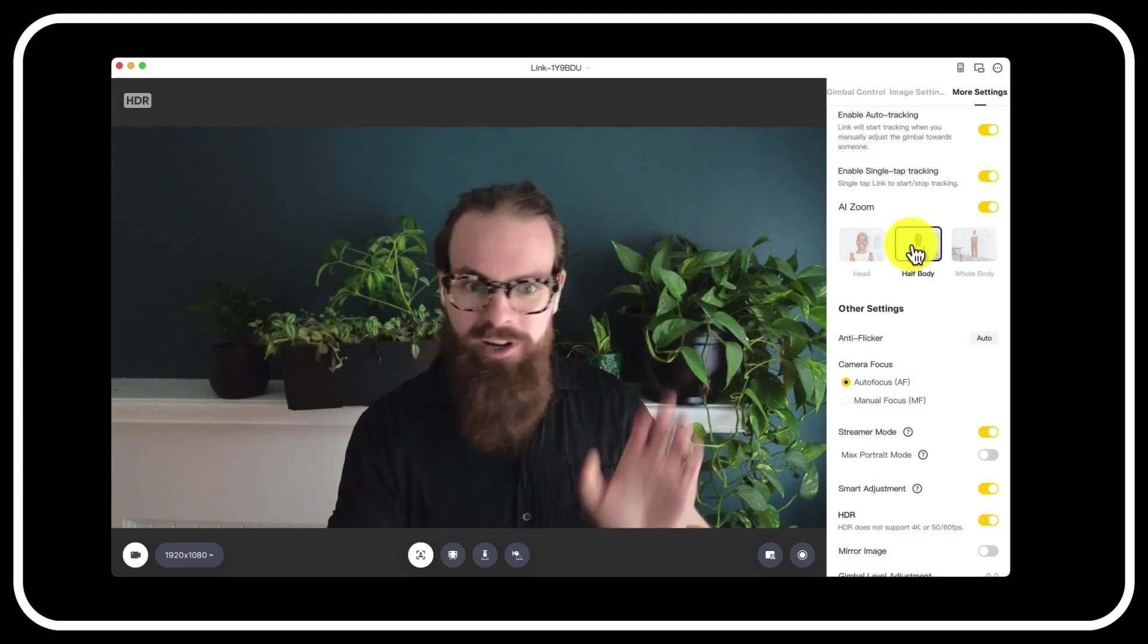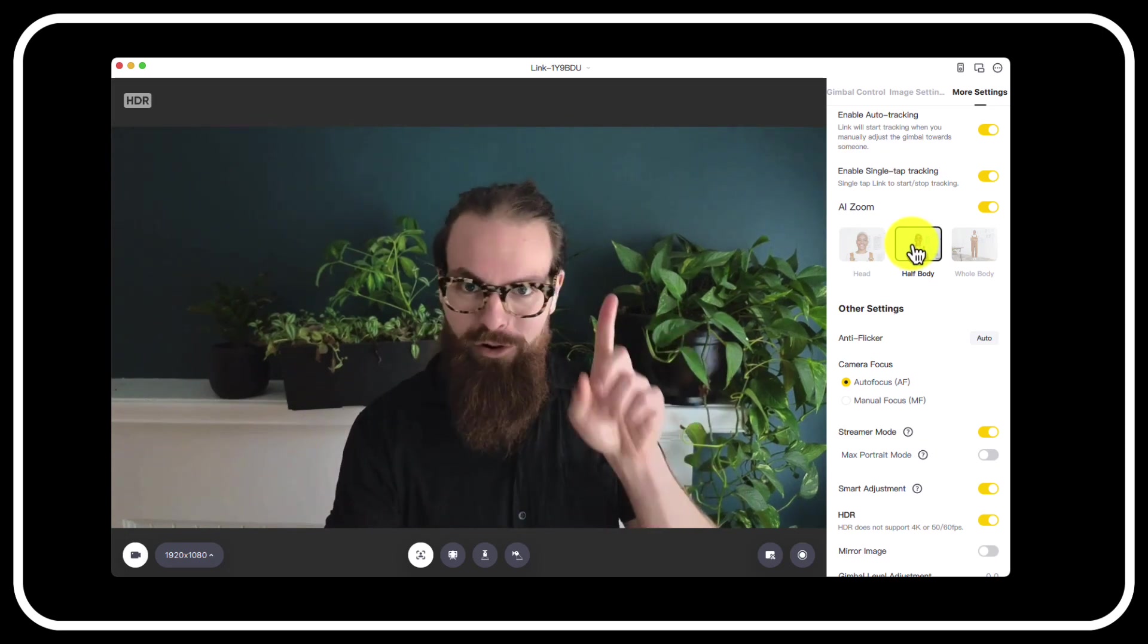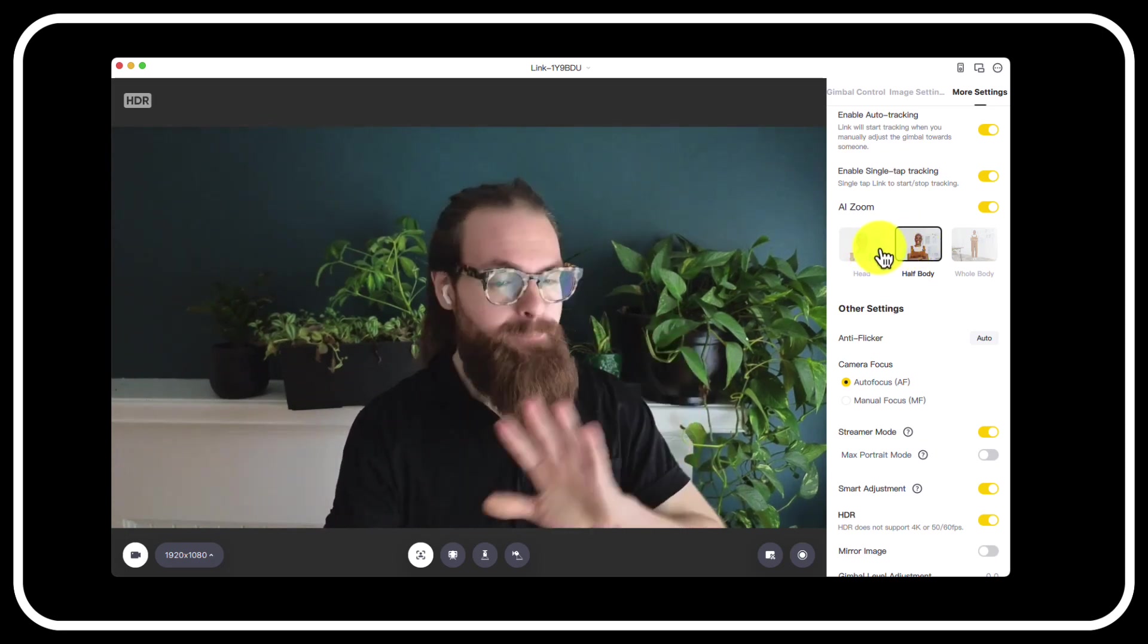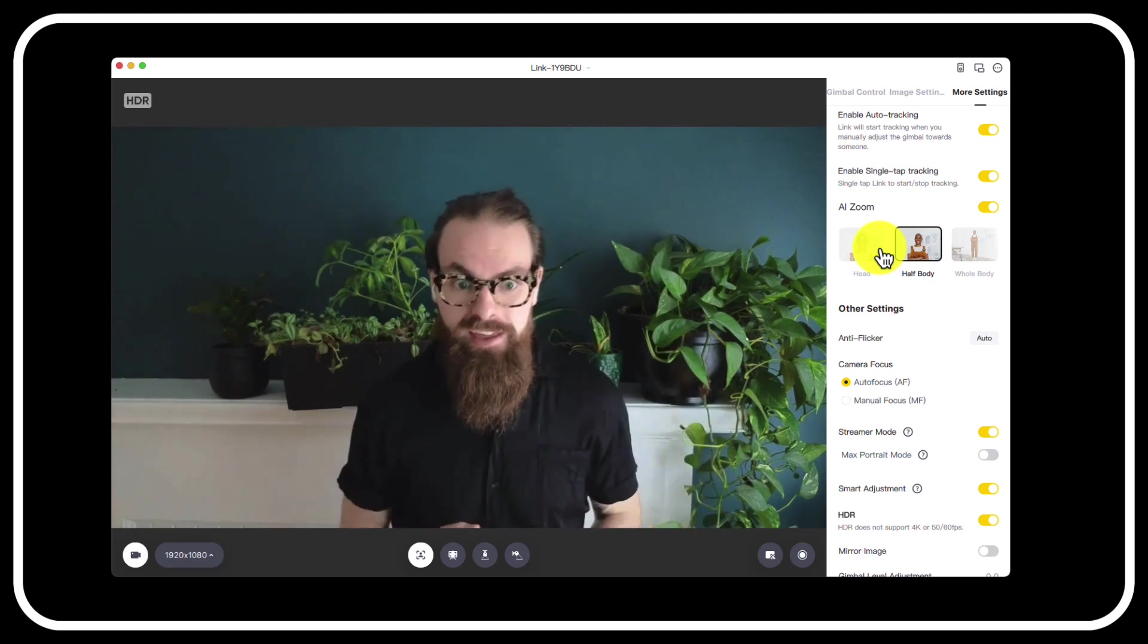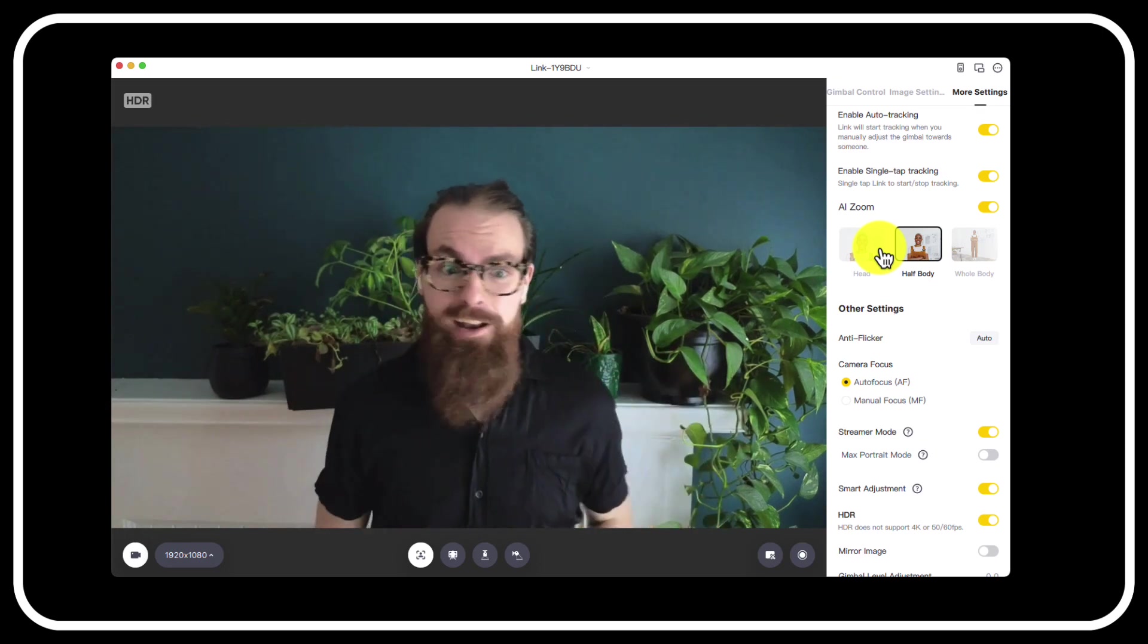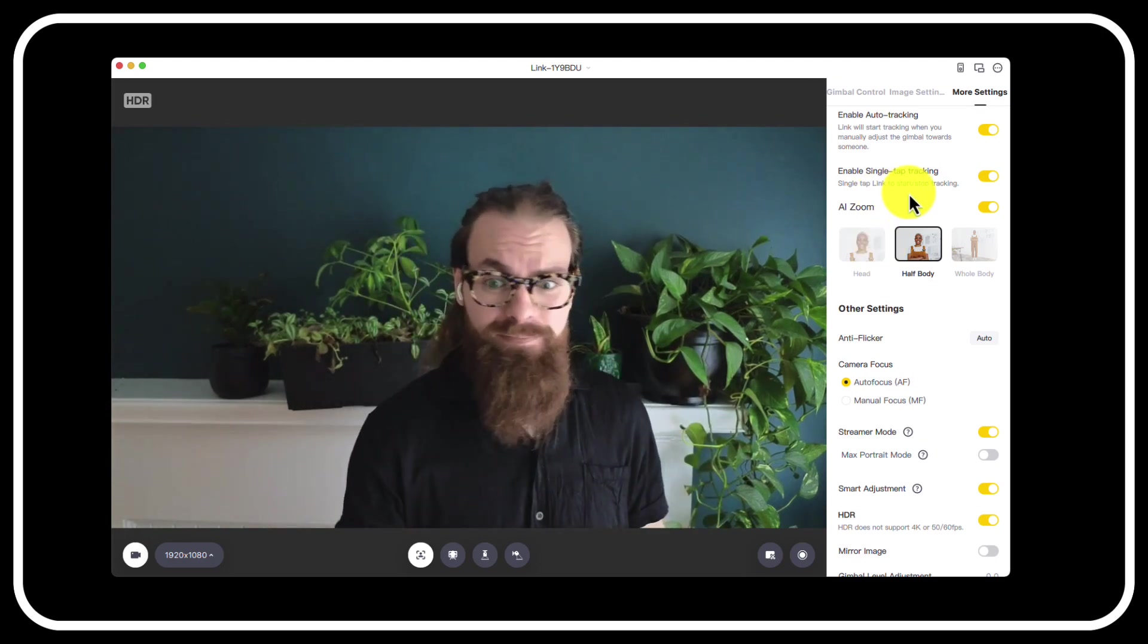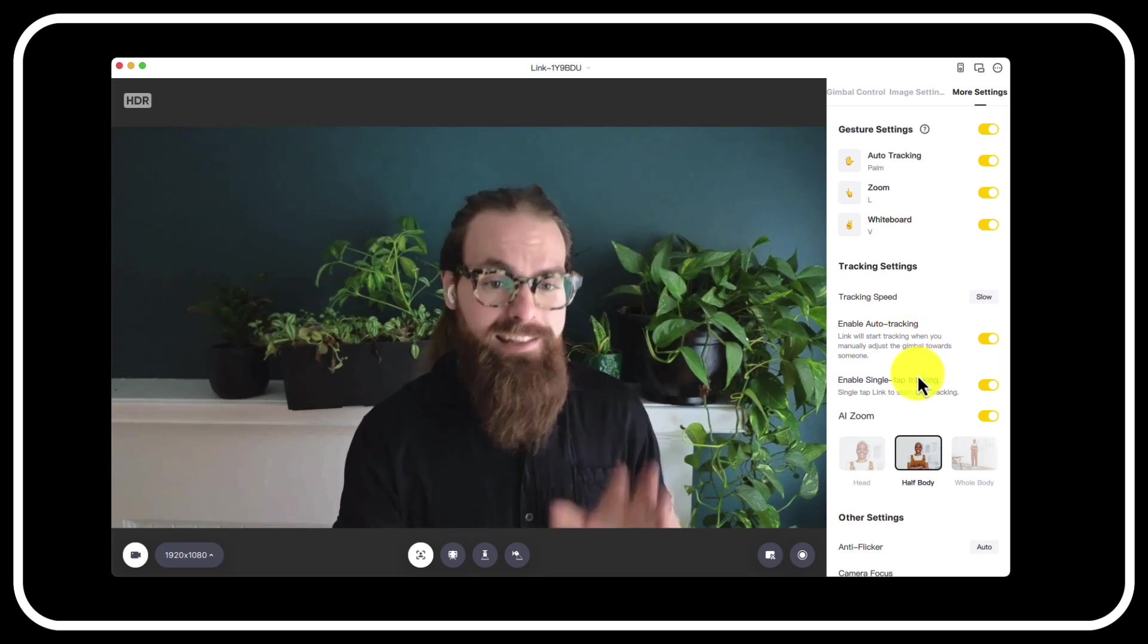I have followed every instruction. I've updated the software on my computer, the firmware in the thing. There's plenty of me in view of the camera right now. I don't know what's going on.